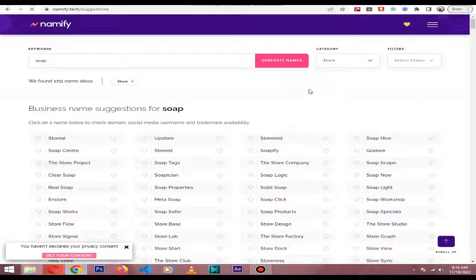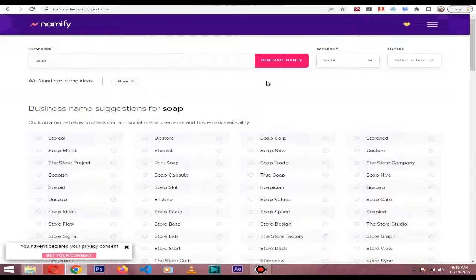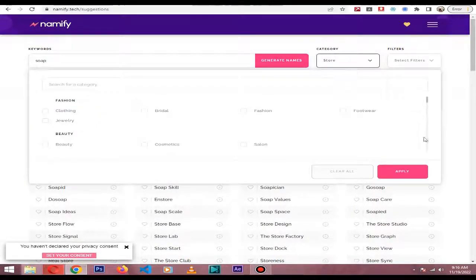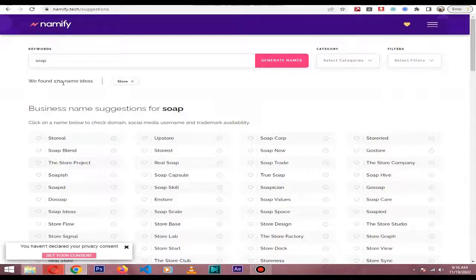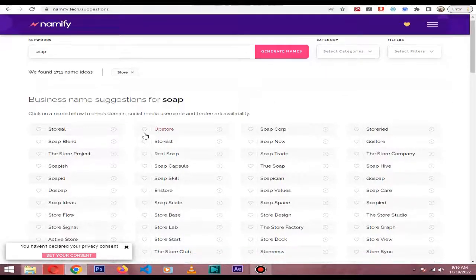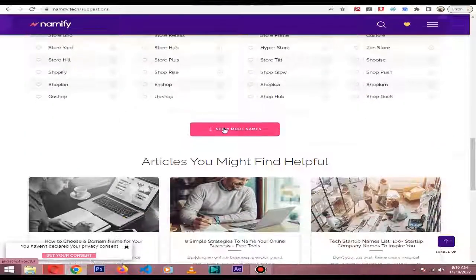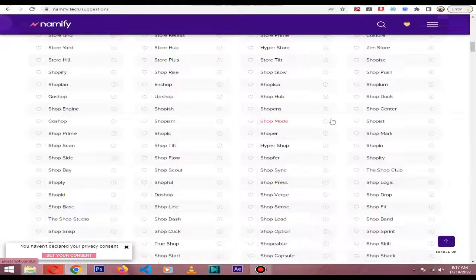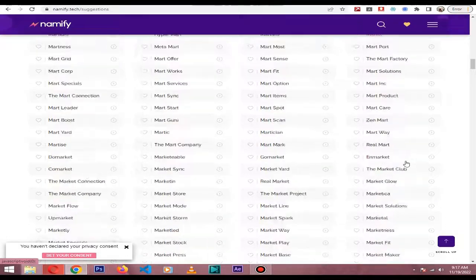As you can see, it generated 1,711 name ideas. From here you can select whatever you like — they have tons of ideas. I hope you enjoy this tool and this video. Thank you!